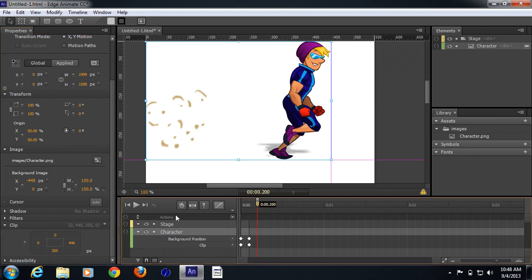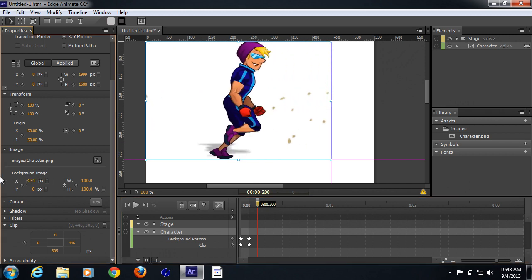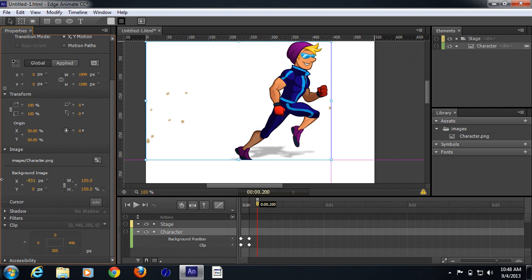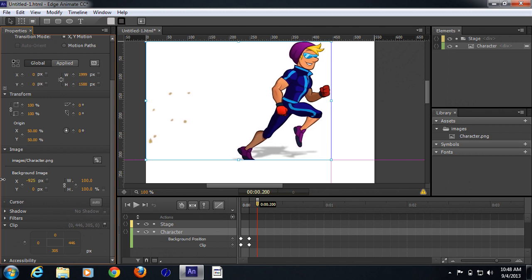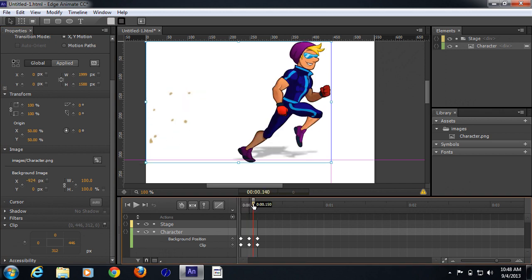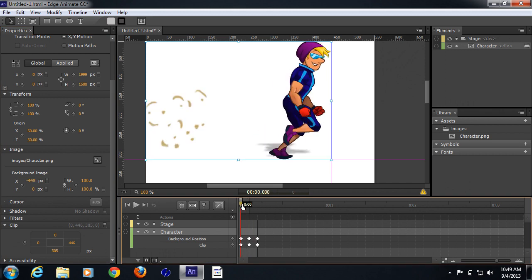Moving forward on the next timeline, I'm going to change the background position of this object by dragging it. A little bit of the image isn't coming within the frame, so I'll increase the clip — it's around 312 pixels. I'll add a keyframe again and a keyframe for the background position. You can see the position is changing and it's starting to look like the character is running.